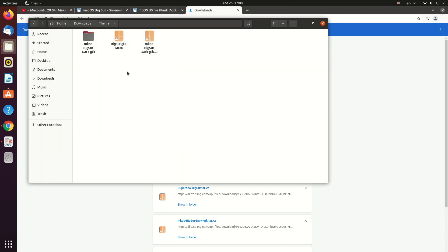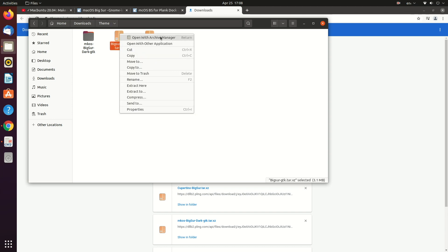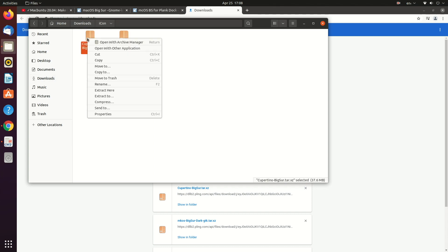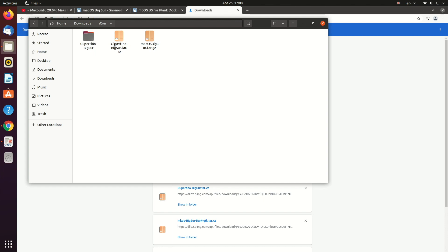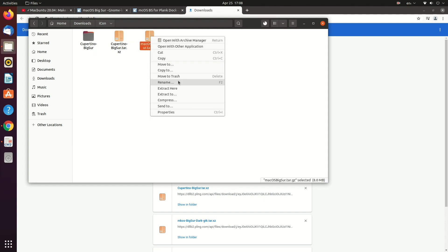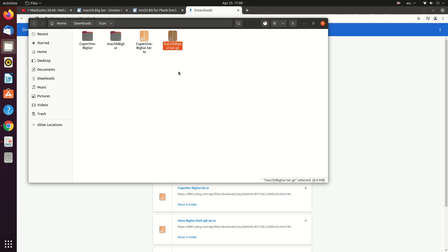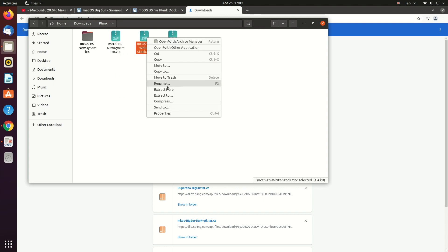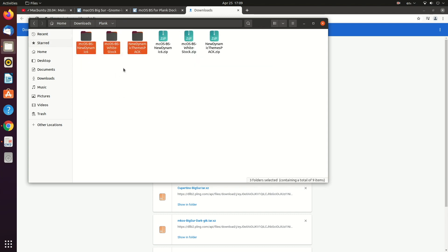Here we have our themes, so let's extract them. Here is our first theme folder, and let's extract the second one also. Next, let's extract the icons, and the second icon set as well. Then let's extract our Plank themes. Now let's install the GNOME Tweak Tool — we're going to need this to change our theme.